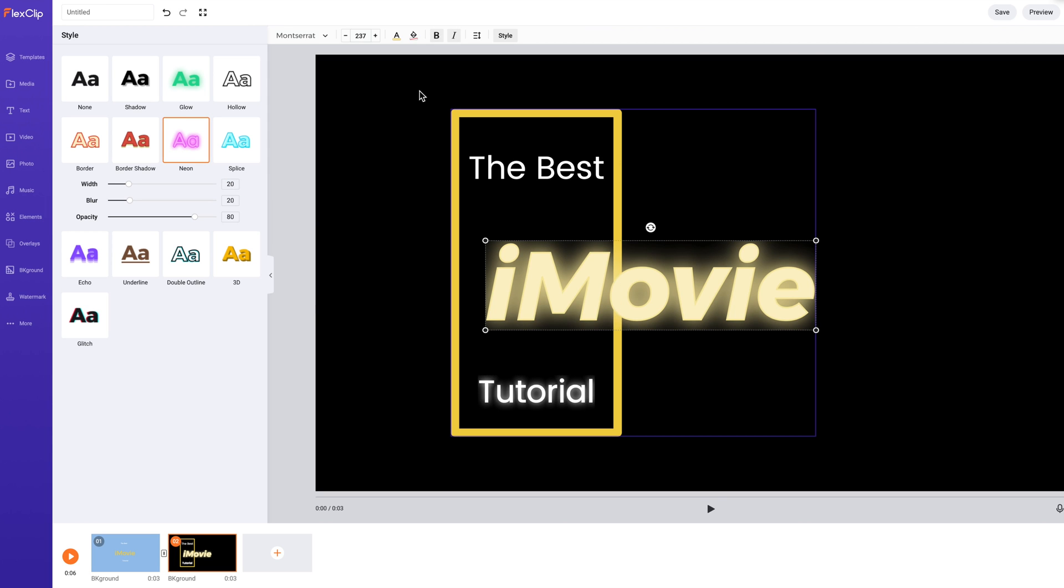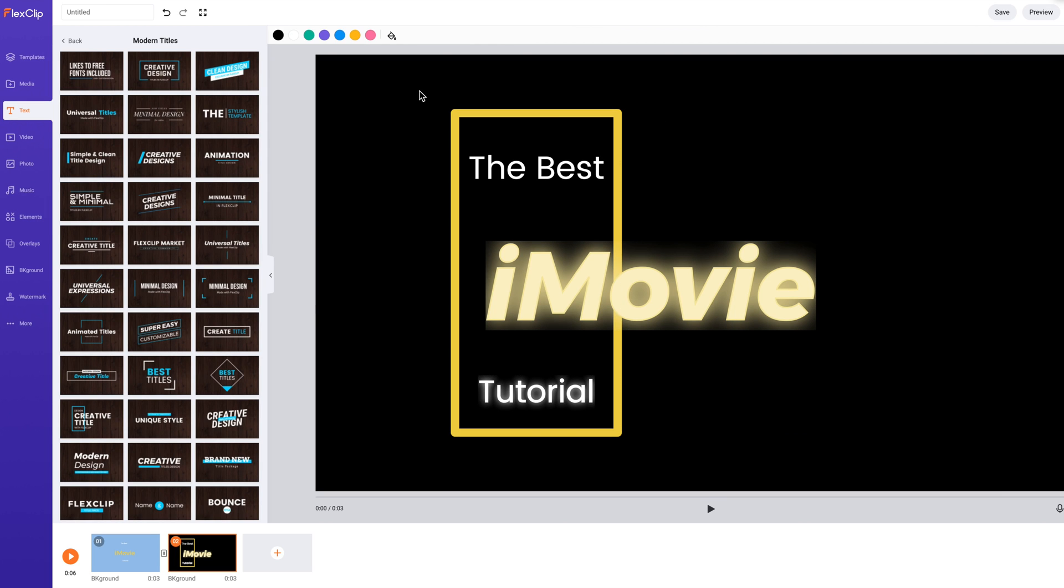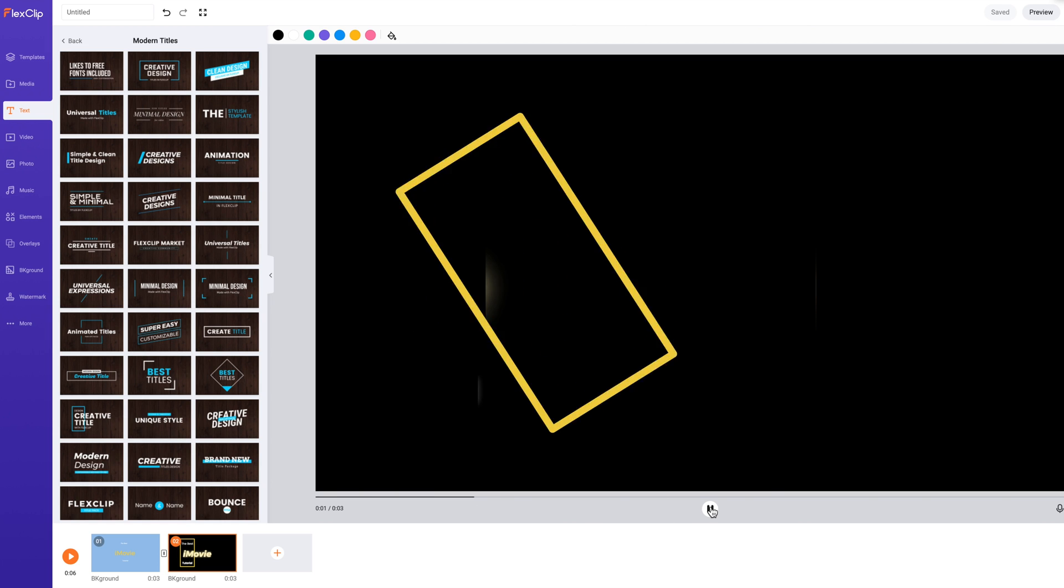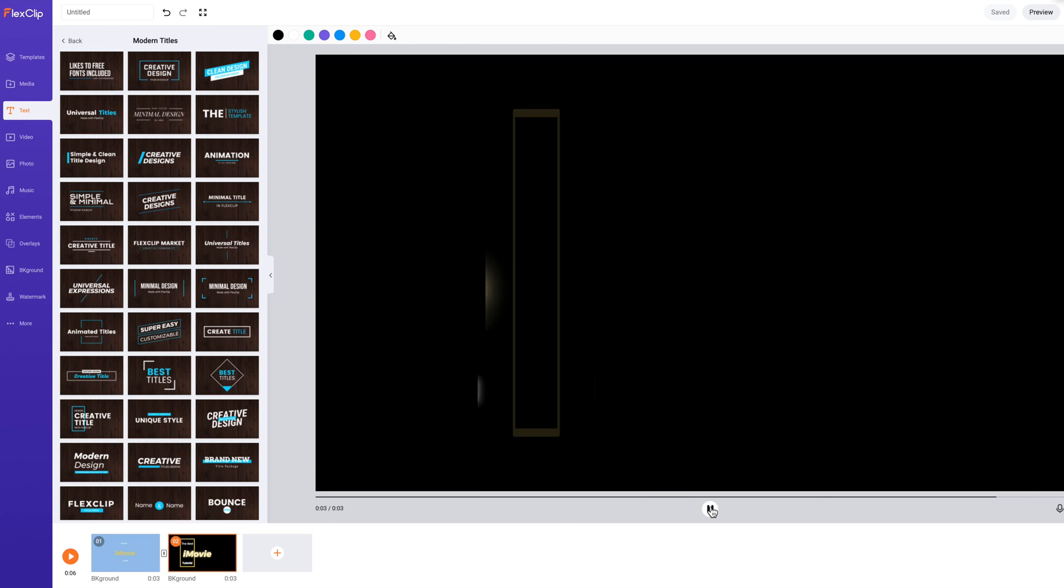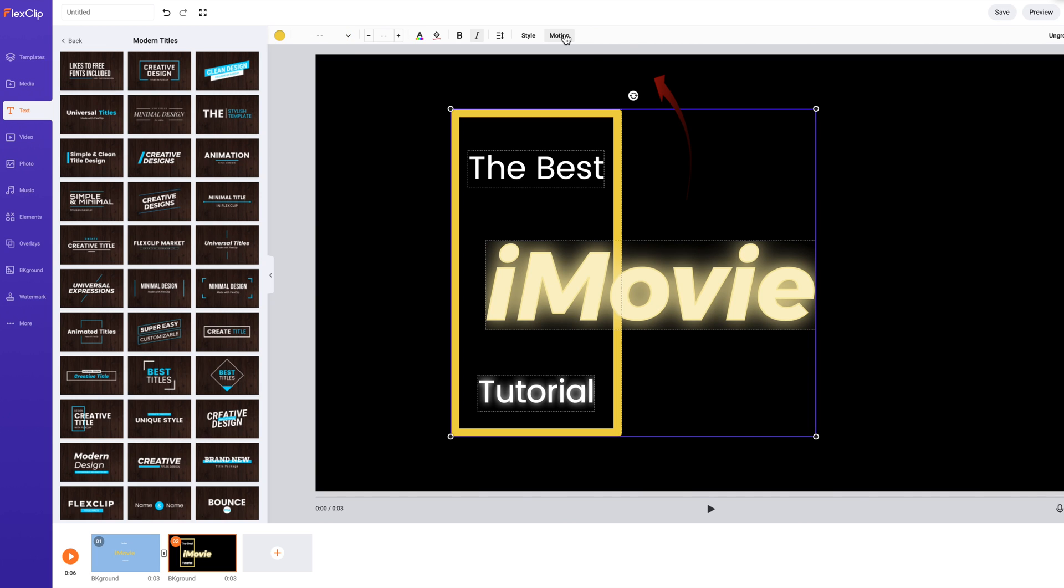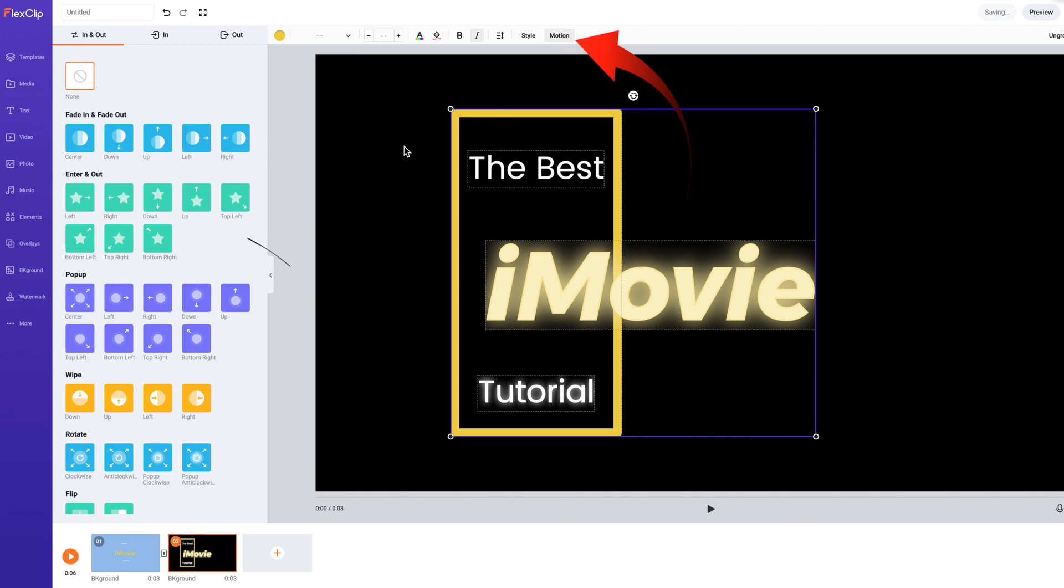The built-in animated titles have preset animation effects on the whole text group. And these can be changed for the whole group, but not individually. And you do that with the Motion tab at the top.